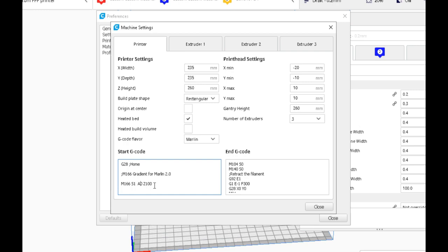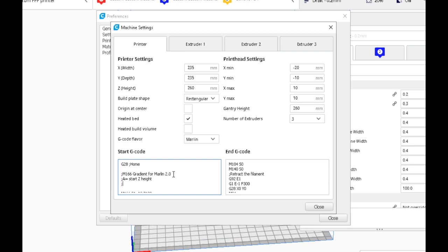The first two parameters: the A, which is the start Z height, and the Z, which is the end Z height, stay the same. Let's make another comment. A is start Z height. Z is the end Z height.